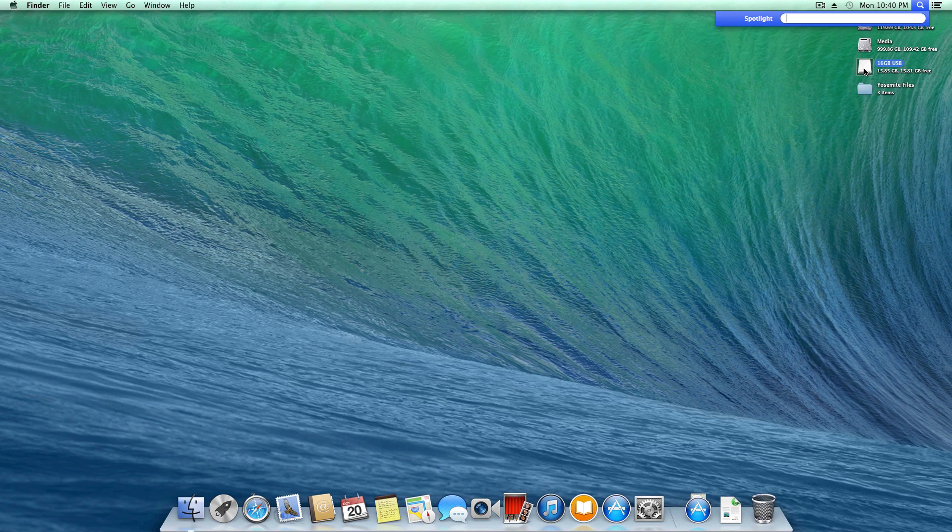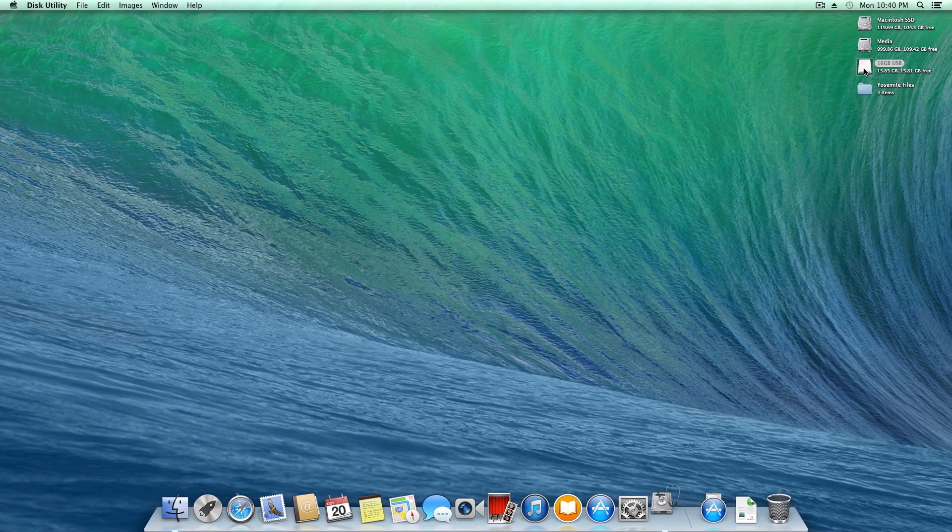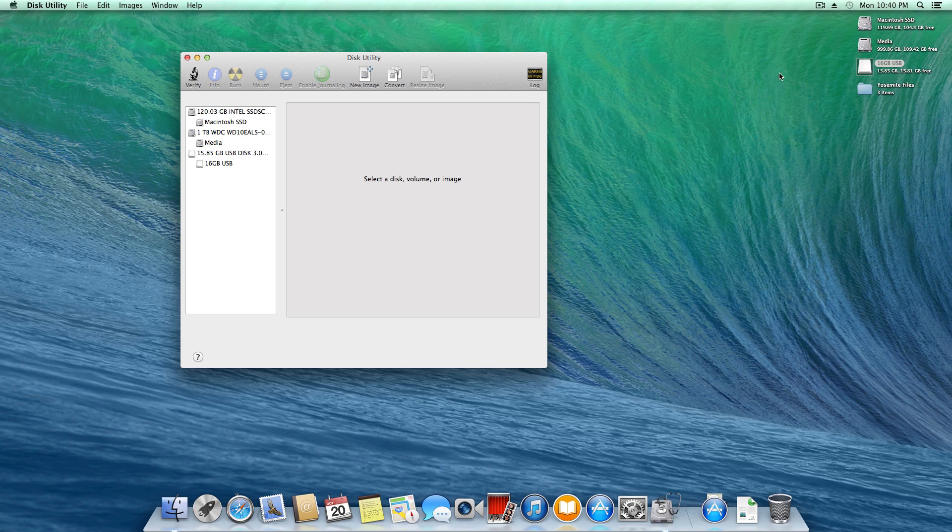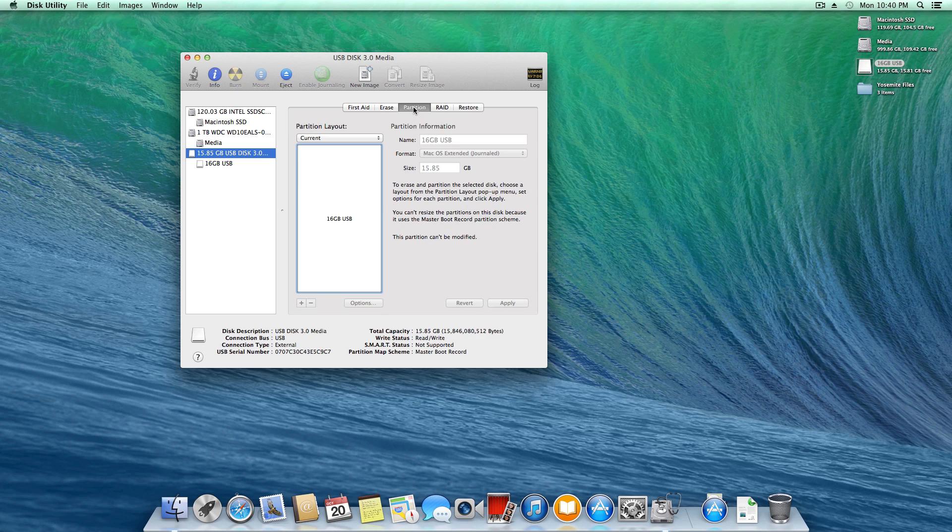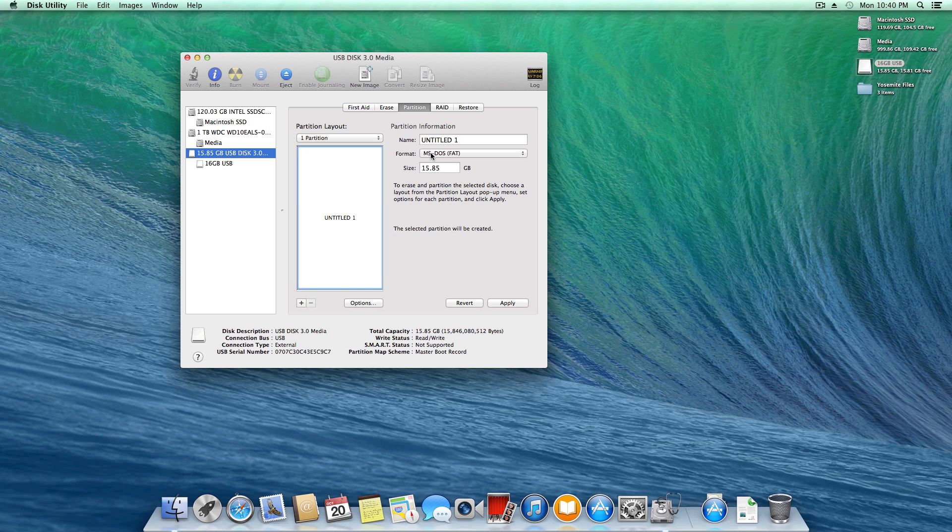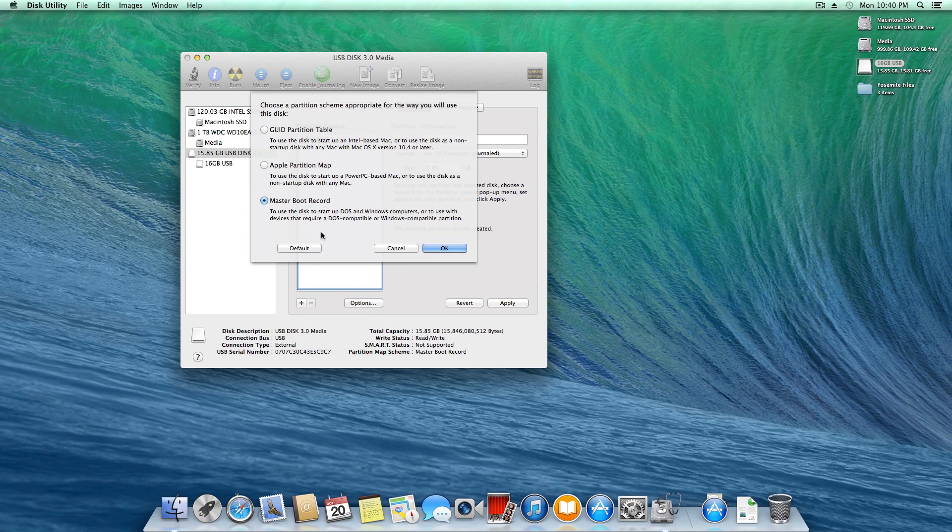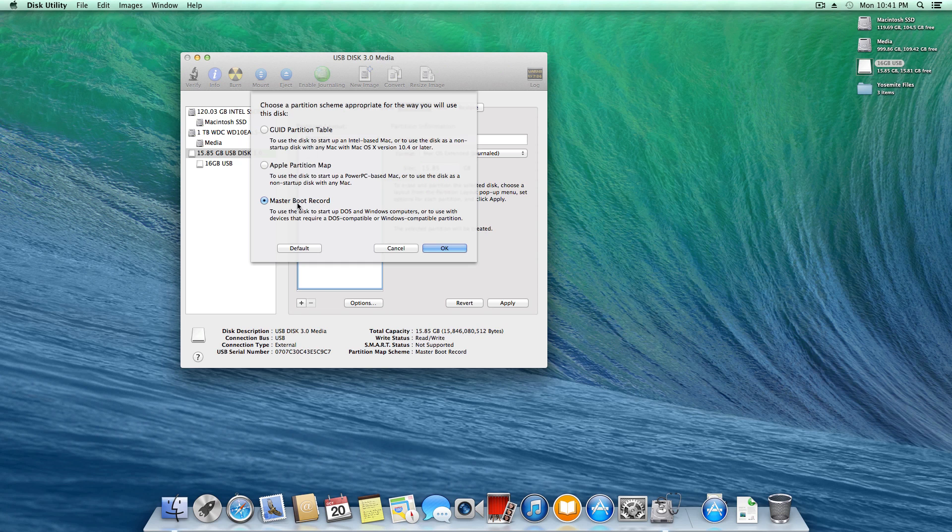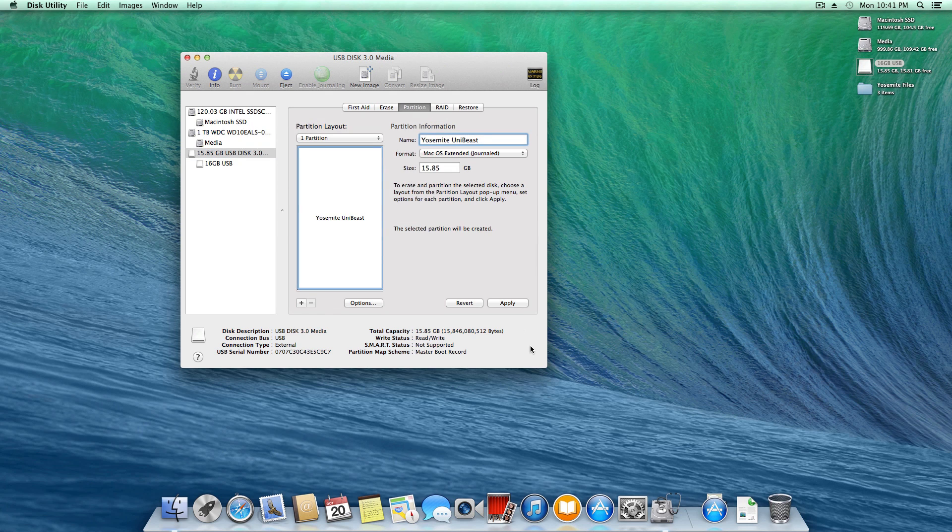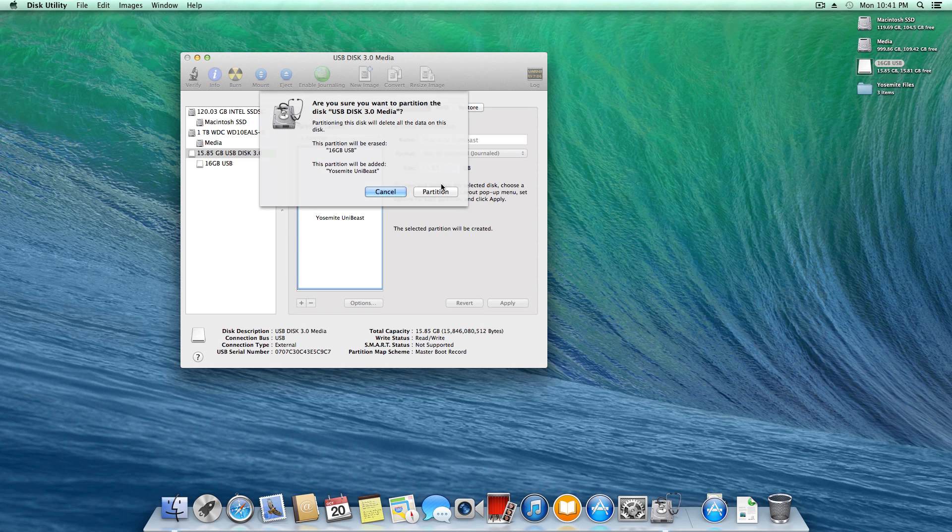We're ready to prepare our installation media. I'm going to open up Disk Utility. Once this comes up, I'll find my USB drive in the left column, partition it to one partition, make sure it's Mac OS Extended Journaled, and something very important for the Unibeast method: make sure it's MBR and not GUID. Since I'm installing on an x99 motherboard with UEFI, I need to make sure this is MBR. I'll call this Yosemite Unibeast and click Apply.